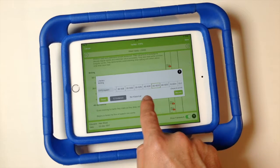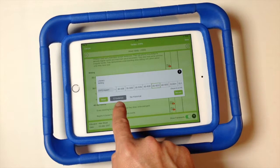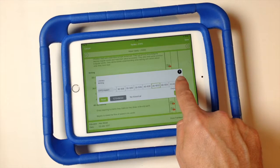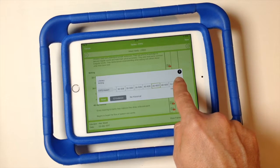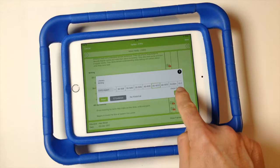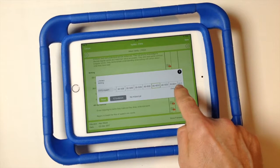If we want to look at the evidence again we can tap the evidence button, and if you need help you can tap the question mark. When ready, tap the record button to record our judgment.